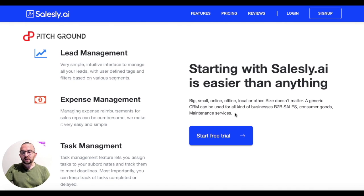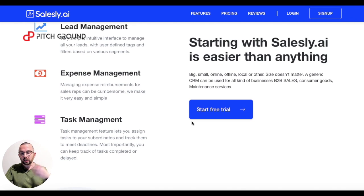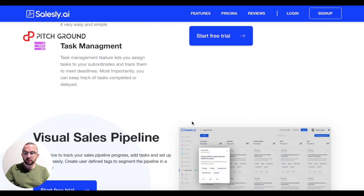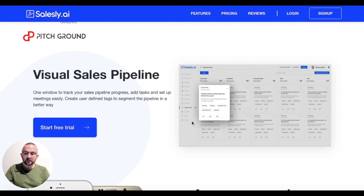What saleslead will allow you to do is manage your leads, manage your expenses, and look at your task management as well. But one of the things that I think is really interesting is it allows you to see a visual sales pipeline.